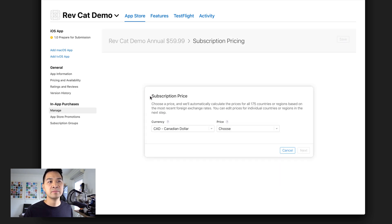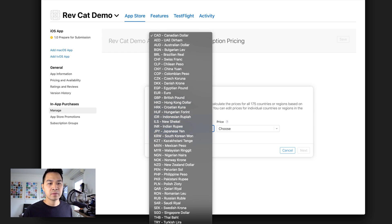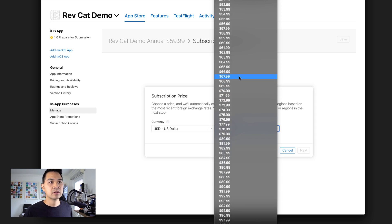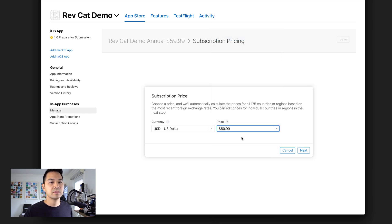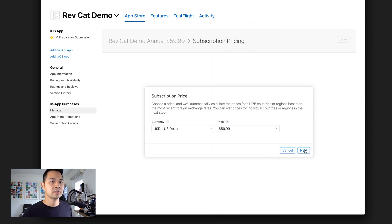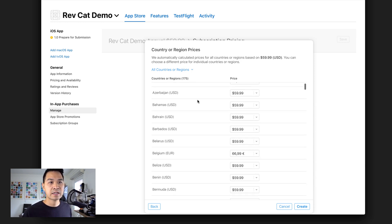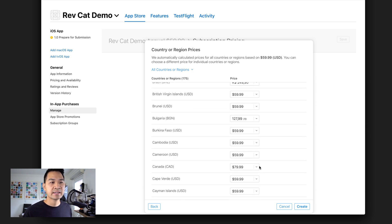I'm going to choose USD because the $59.99 I was referring to is USD. You can see there are a lot of different price levels — it's not a free-form text field, so you can't specify any number you want, but there are many options going up by $1 amounts. Let's click Next, and then we'll be able to specify different prices for different currencies and countries and regions. For example, for Canadians I can specify a different amount. I'm just going to go with the defaults and click Create.